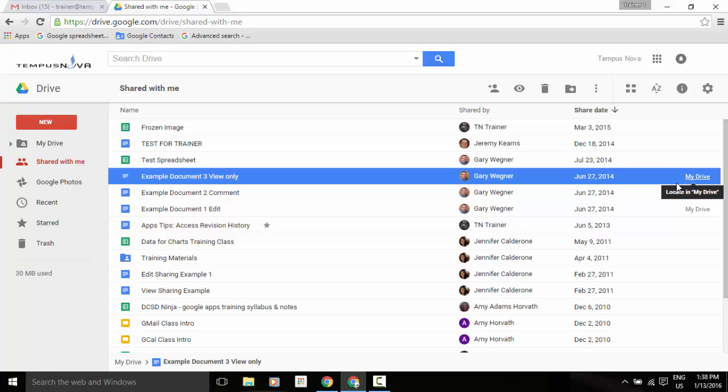Once again, that's when you're looking at search results or items in your shared with me, recent, or your starred views in Drive, you'll see those couple of different icons. Thanks everyone. Have a great day.